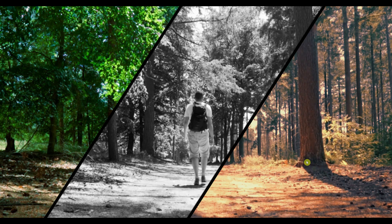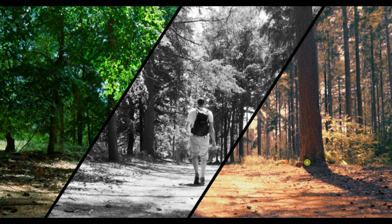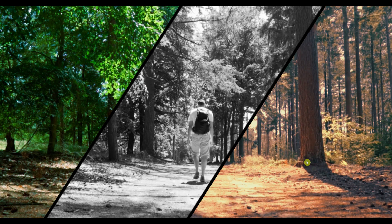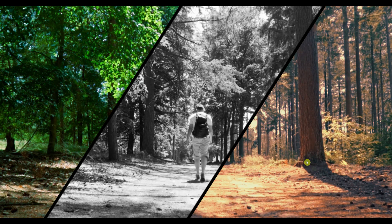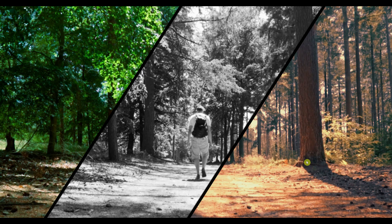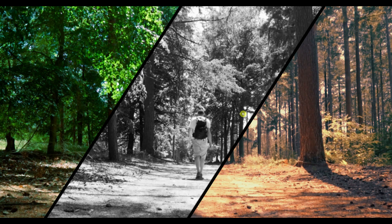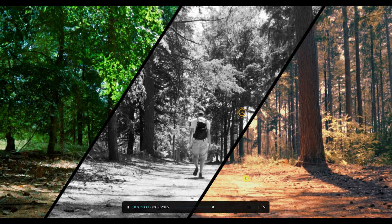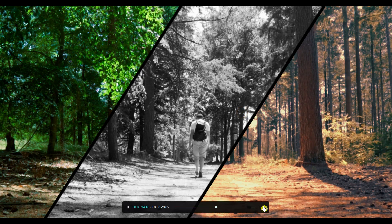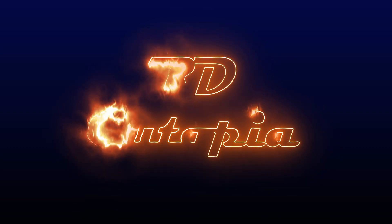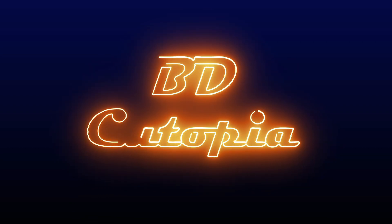And that's all for this tutorial on applying multiple filters in CapCut. Thank you for watching. Don't forget to like, share and subscribe for more exciting video editing tutorials. See you next time.